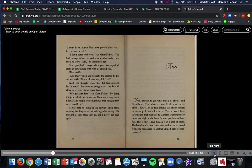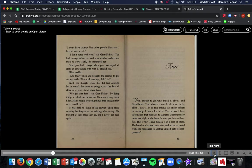We get over fear, said grandfather, by doing things we think we cannot do. These are trying times, Ellen. Many people are doing things they thought they never could do. It was hard to think of an answer. Ellen stood twisting her fingers, wondering what to say. She thought if they made her go, she might never come back again.